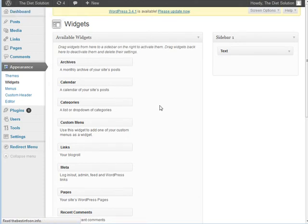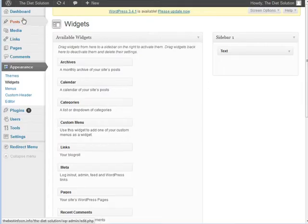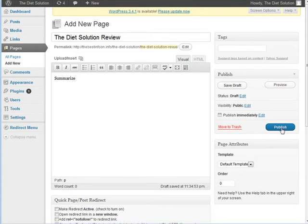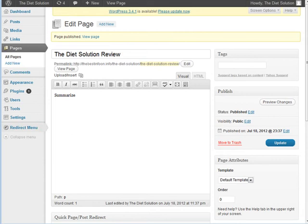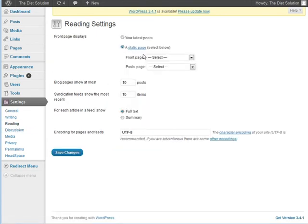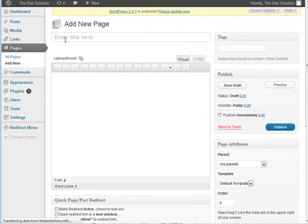It looks a bit empty now because there's no content, but we've got rid of all the stuff on the side. What we would do now is add a page for our home page. You want to summarize information about the product here — write a blurb giving some information about the product — and then publish this. We're going to make it our home page, so go to Settings, Reading, and set a static home page.